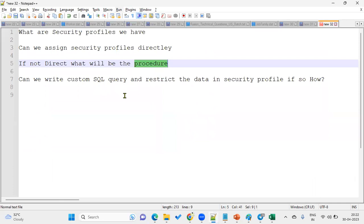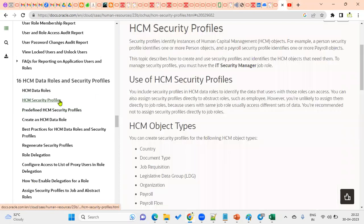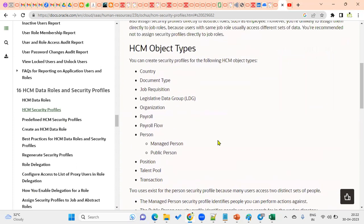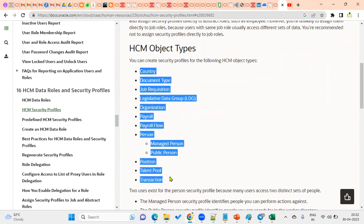Another question: can we write a custom SQL query to restrict data in a security profile, and if so, how? There are 11 types of security profiles. If a client says none of these profiles satisfy their requirement and they want to fetch customized data from the database to show to their employees when they log in, then the standard organization-wise and object-wise security profiles may not be sufficient. In that case, we can write a valid SQL query using HCM tables.